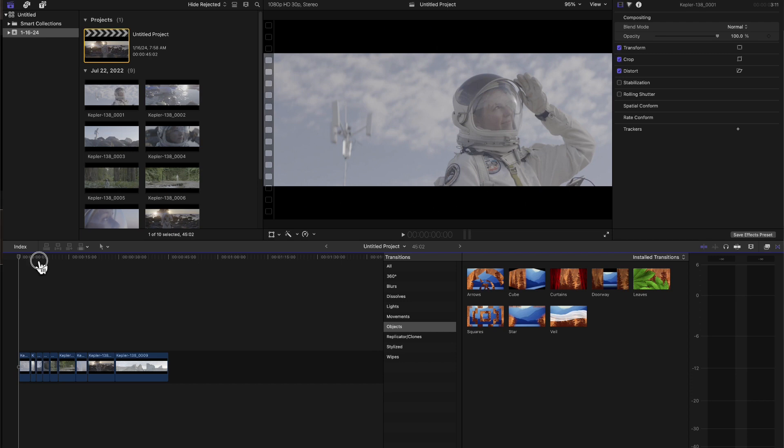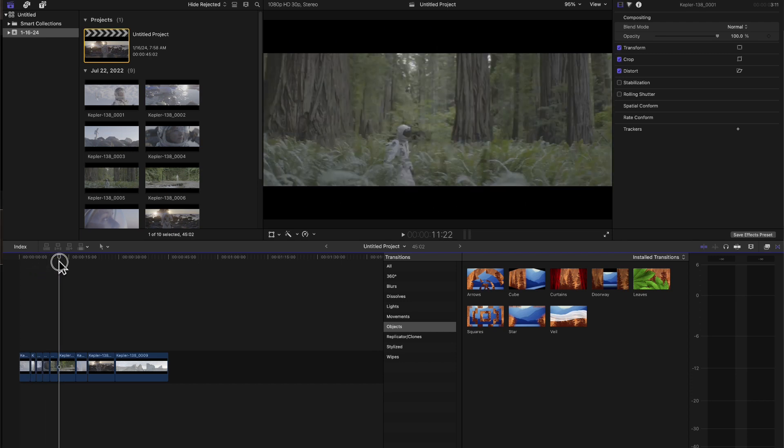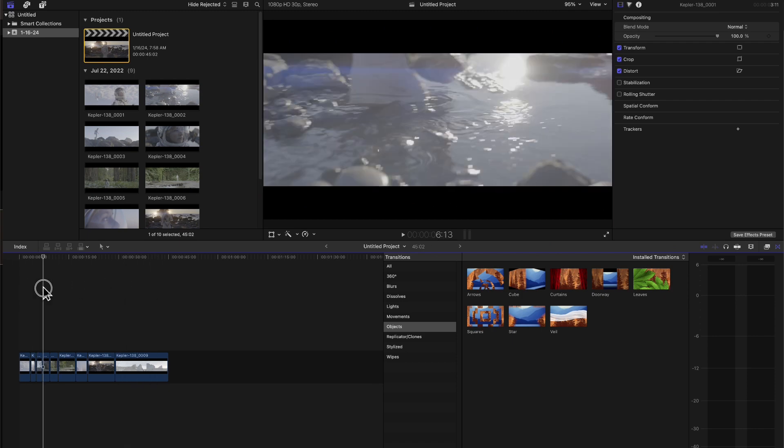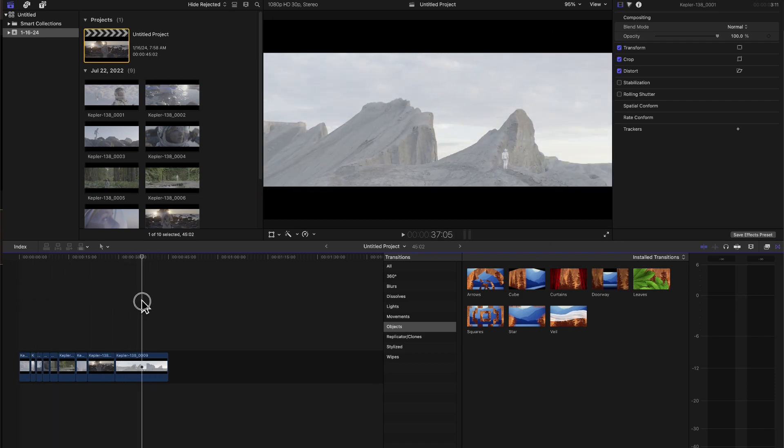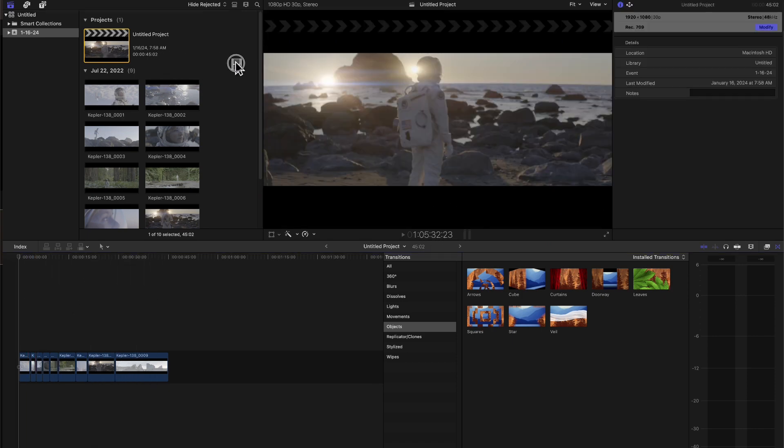So now I'm inside my project, and I've just put some clips and created the Final Cut Pro project.